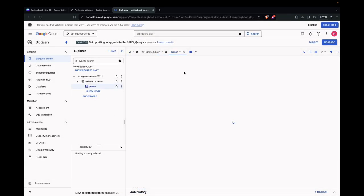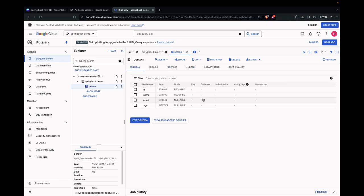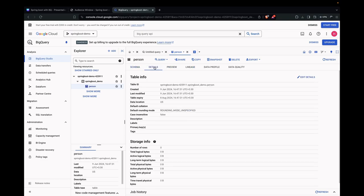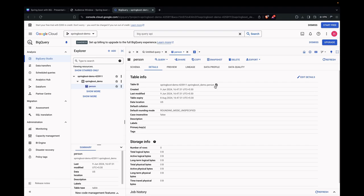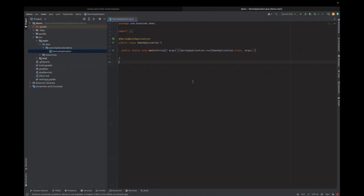Now we got our table created. Here, let's go to the table and let's copy the table ID. Let's go to IntelliJ now.